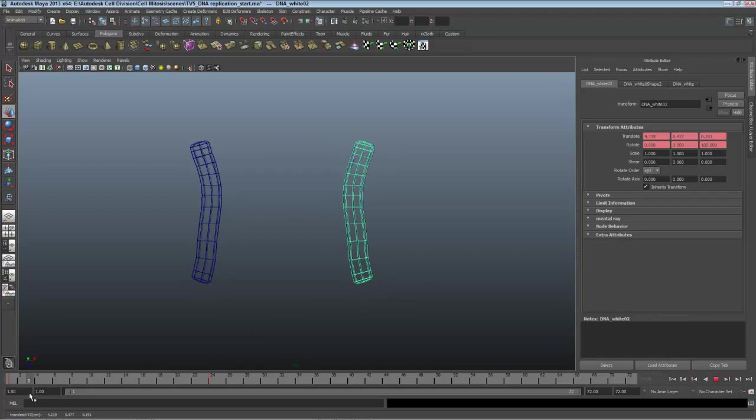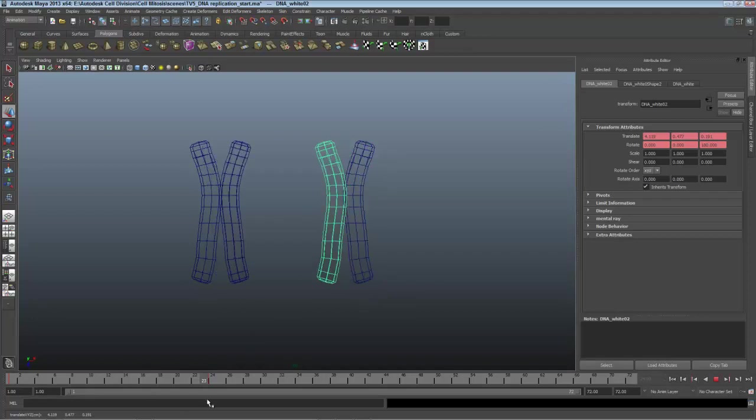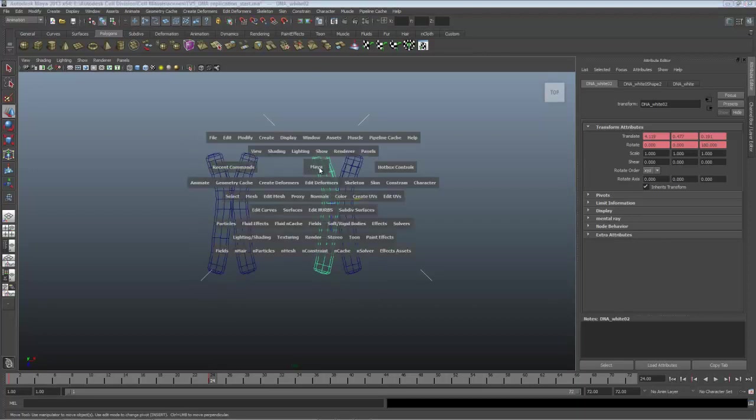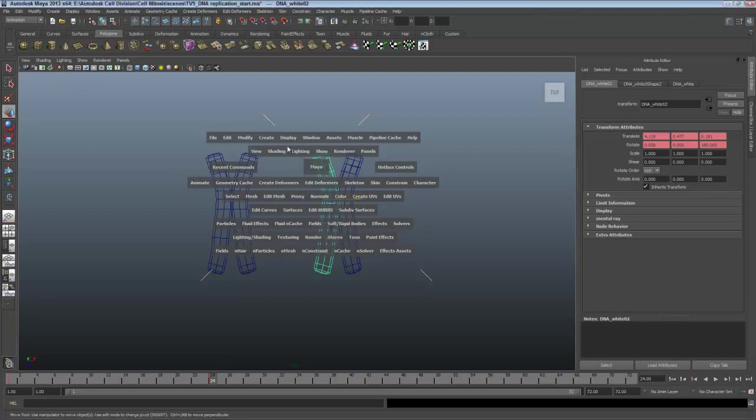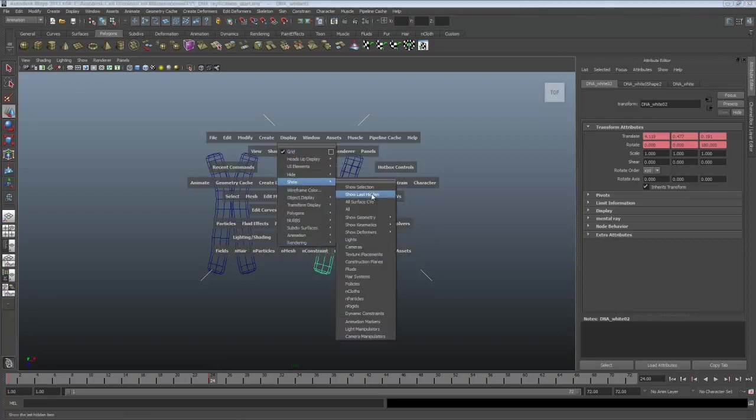Now I've got two DNA strands replicating to become four. I'm ready to get the rest of the animation in place and so I'll show my other objects by pressing and holding spacebar for the hotbox and choosing Display, Show, Last Hidden.